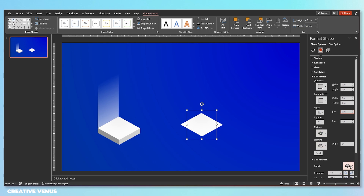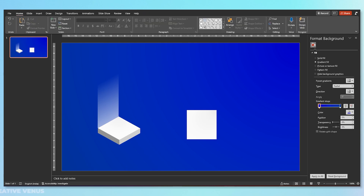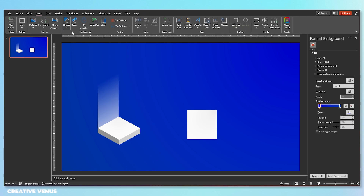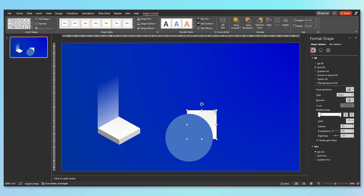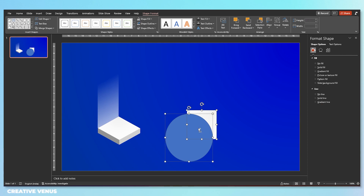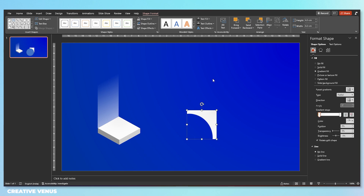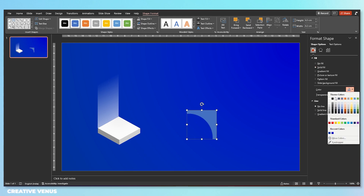Now we will create a light effect. For that, remove the rotation as well — this becomes a simple square. Now pick a circle from the shapes menu and subtract it from the square. Select both shapes — first select the square, then select the circle — go to Merge Shapes and click on Subtract. You will get this shape. Fill it with a solid color and increase the transparency.